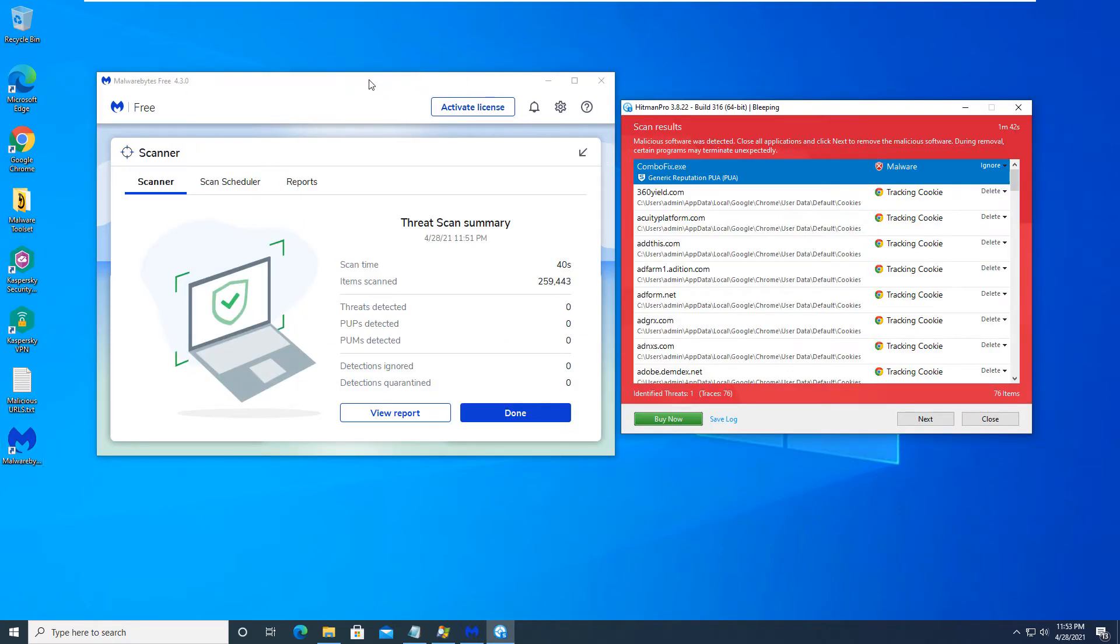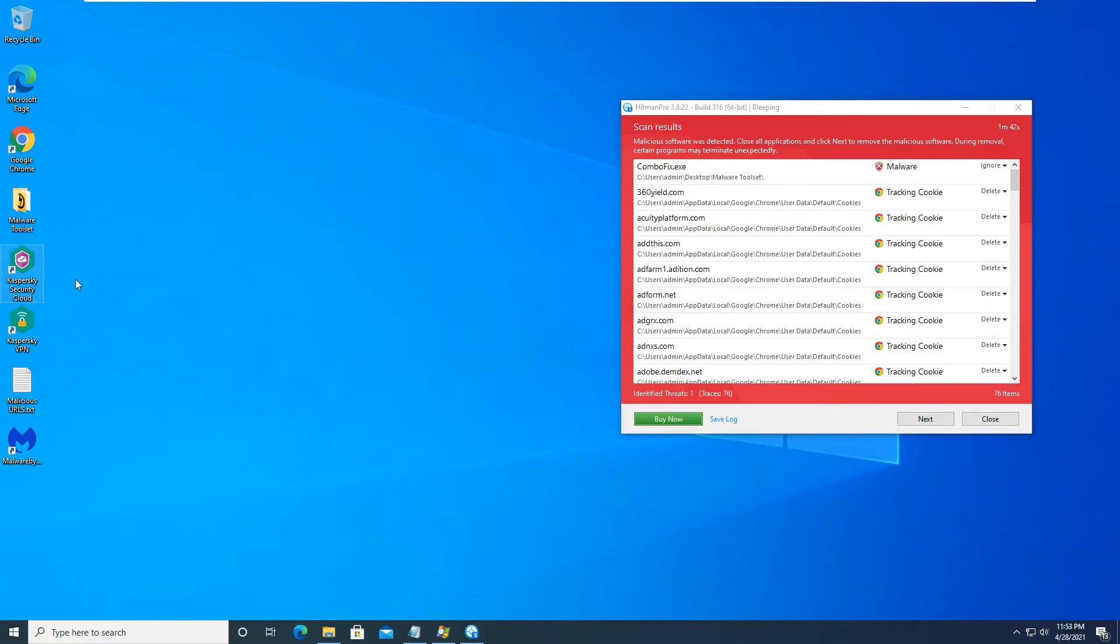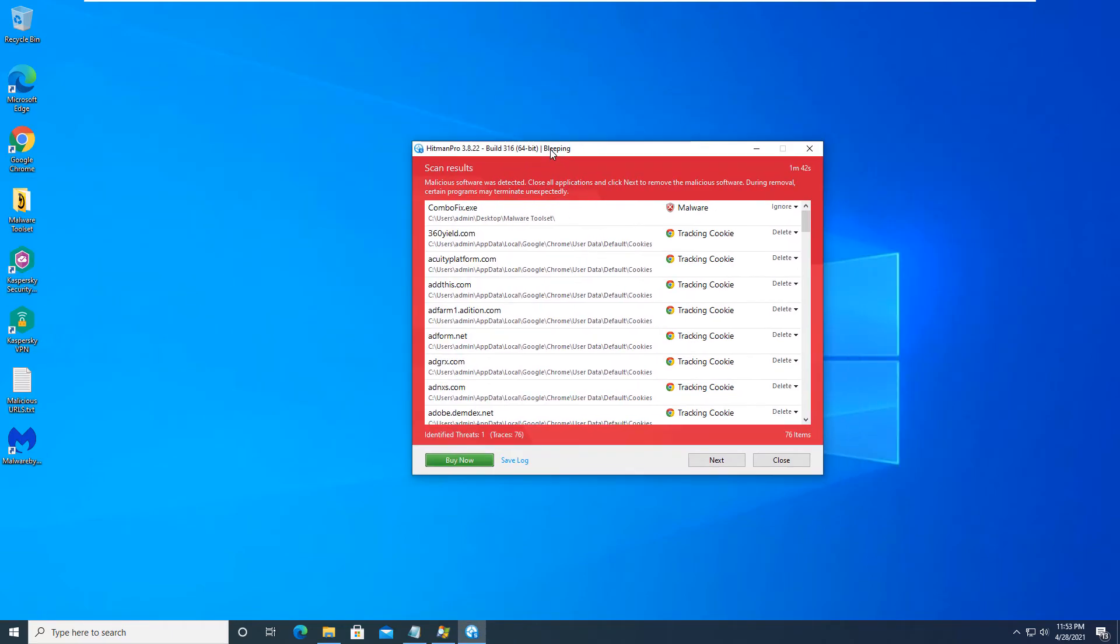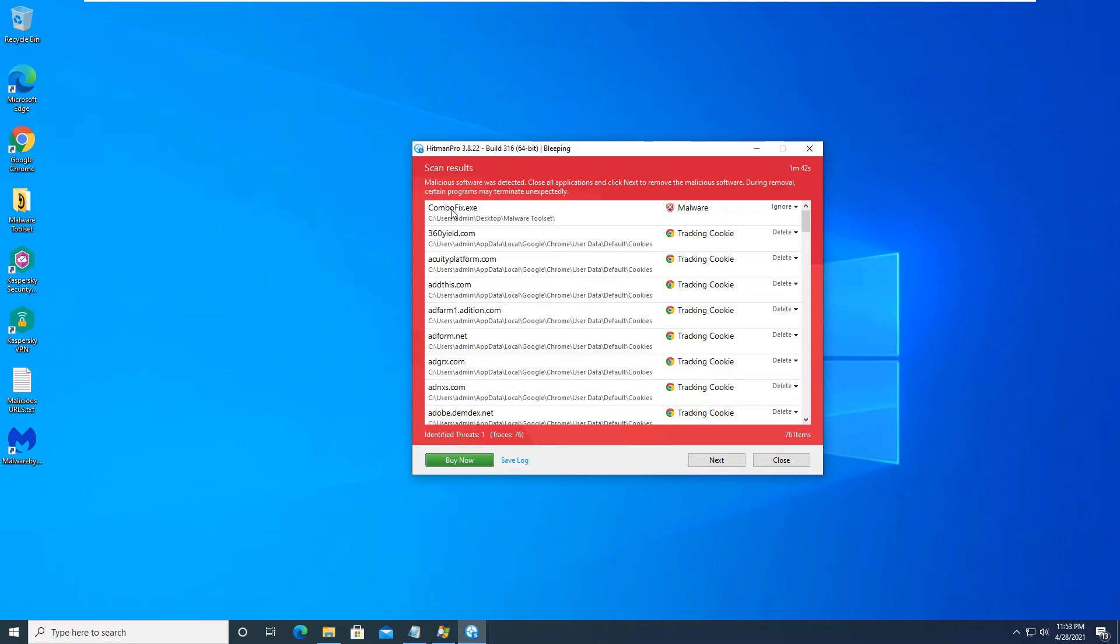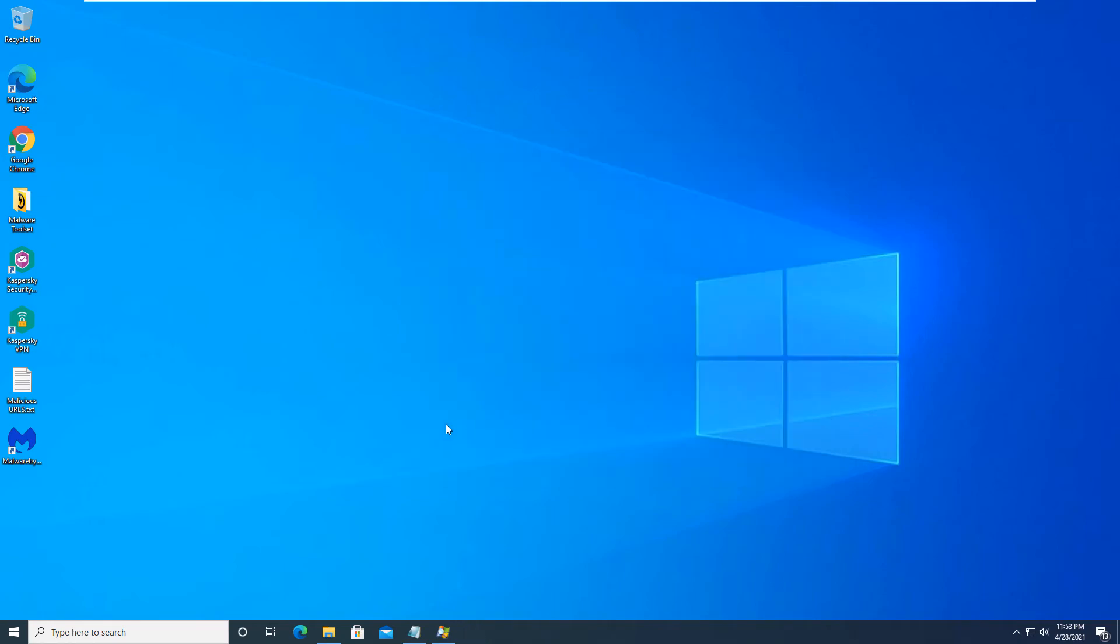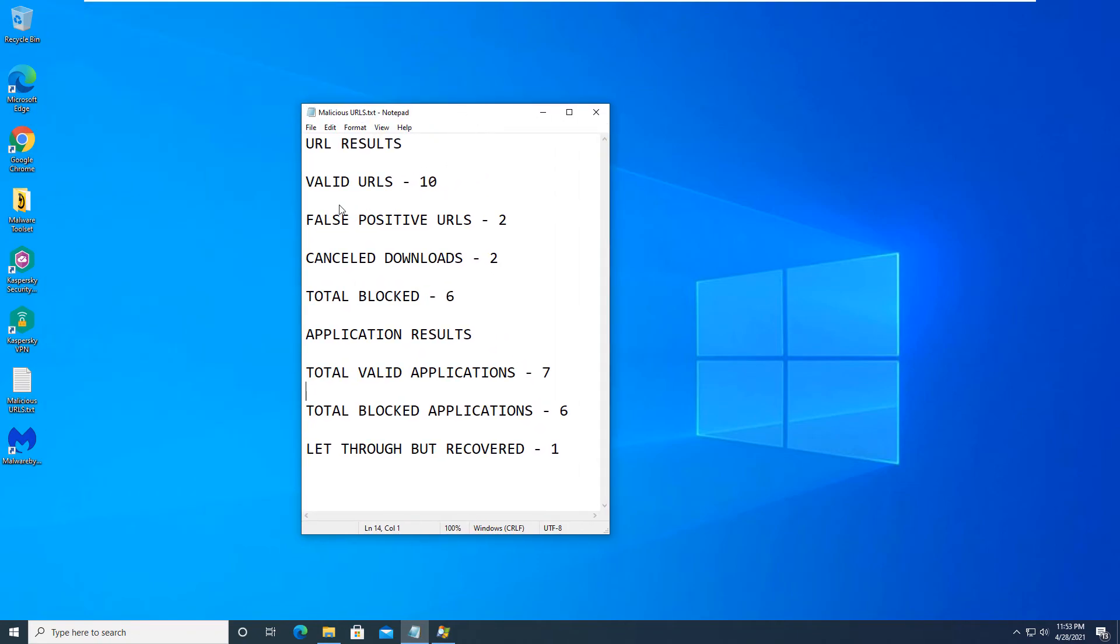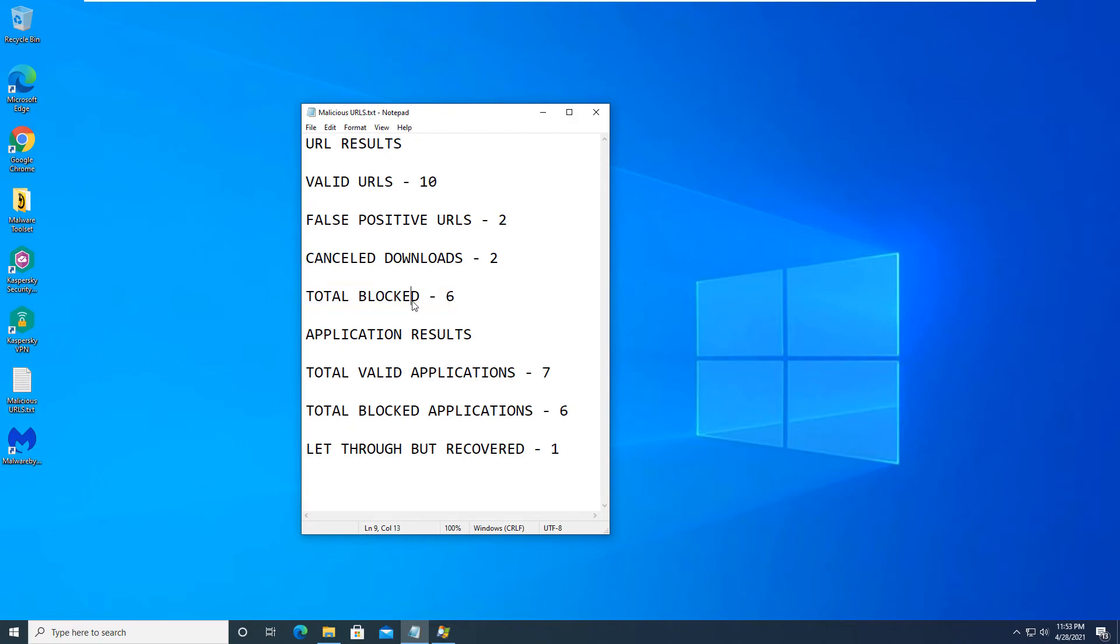Okay, and we are back with the final results from Malwarebytes and Hitman Pro. And as you can see, malwarebytes has found no items. So this is a good detection rate for security cloud from Kaspersky. And as you can see as well, Hitman Pro found nothing. This combo fix is a false positive as it is a malware tool that is used to clean up malware processes. There are some tracking cookies, which are no big deal. So we will close this. And our final results are as follows. So as you can see here, there were 10 valid URLs that we tested. Two of those were false positive. Two of those downloads were cancelled because they were taking a long amount of time to download. So with that being said, six of those URLs were blocked. So it was pretty much six for six as those two were false positive and those two were cancelled. So we did have six valid URLs that we were tested with. So this would be six out of six. And that would provide 100% block rate for blocked URLs.